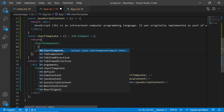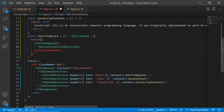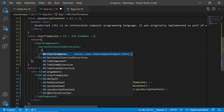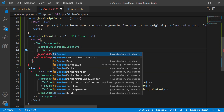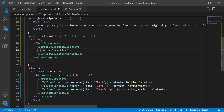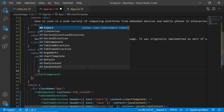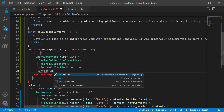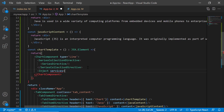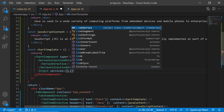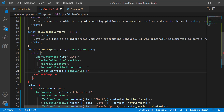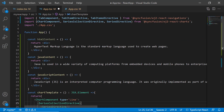I add the SeriesCollectionDirective and SeriesDirective tags with the series type as line. Then I import the line series module and inject it into the services. To use the line series module, I need to import it from the Syncfusion EJ2 react charts package.